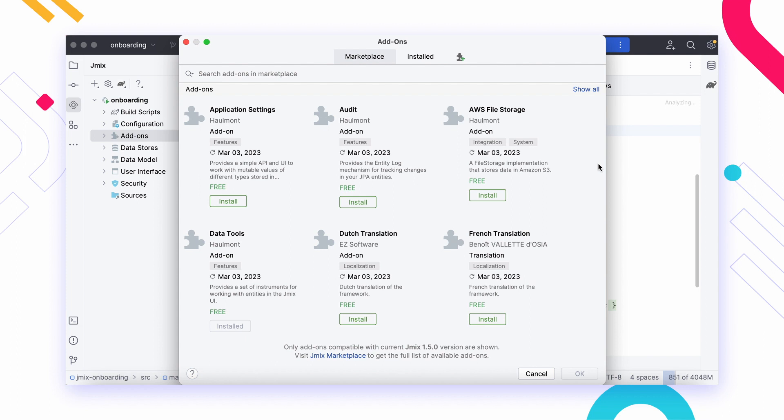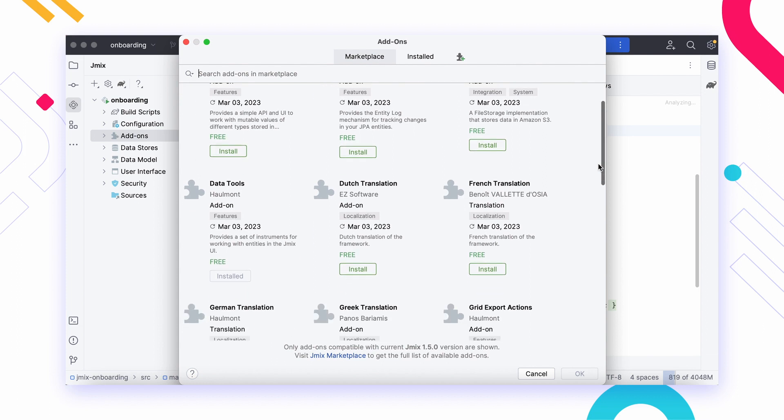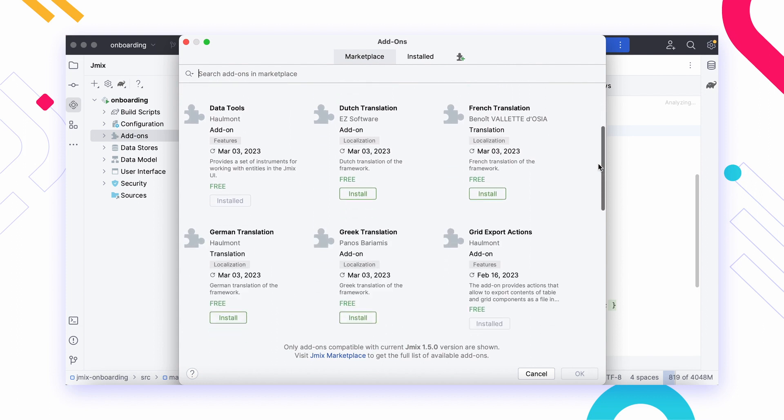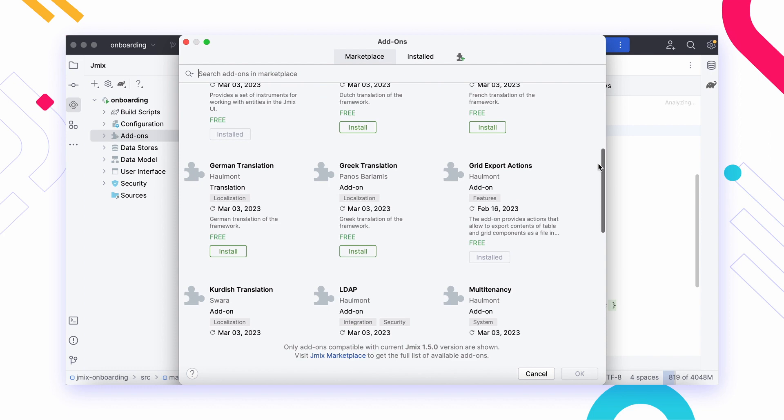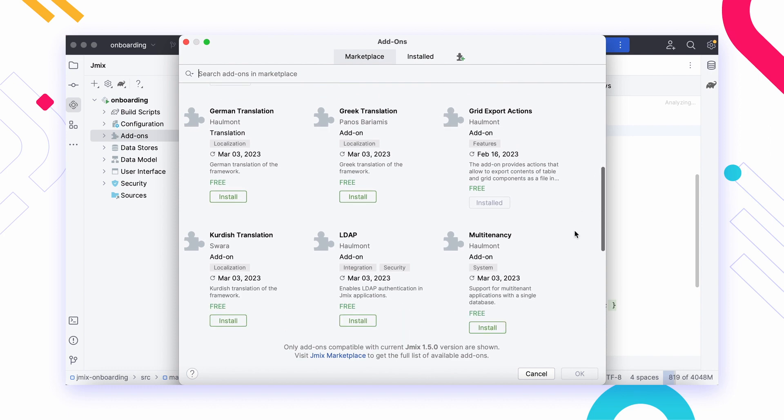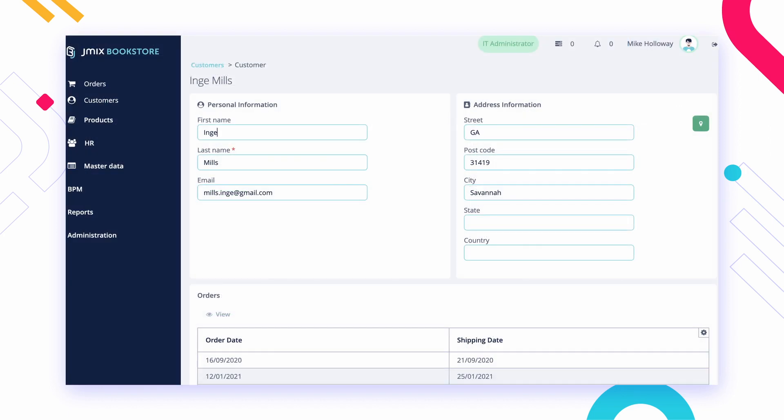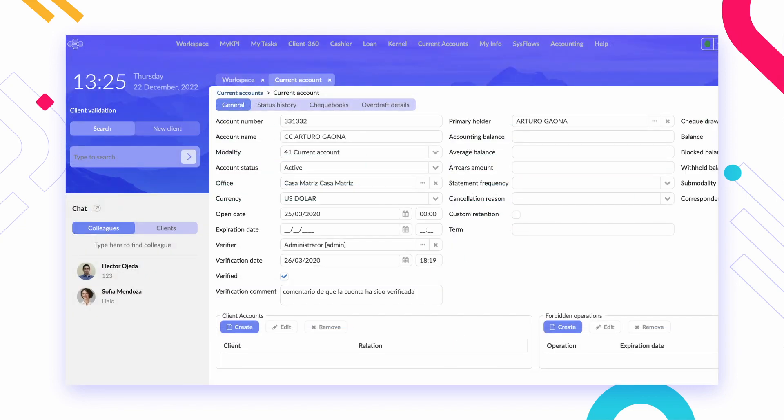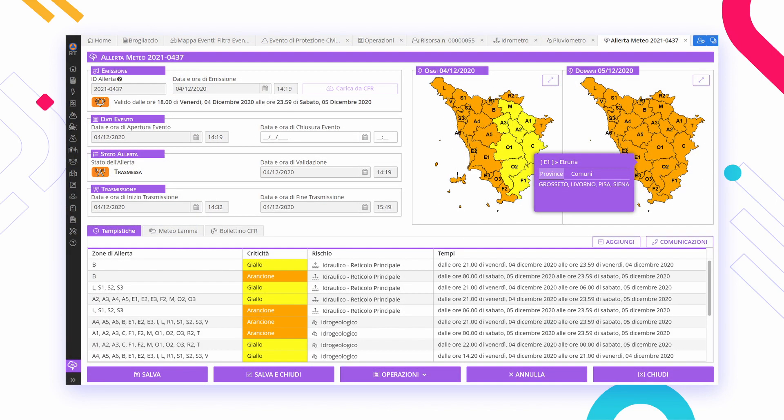JMix add-ons are optional modules designed for solving typical system and business tasks, from data audit and emailing to report generation and business process management.